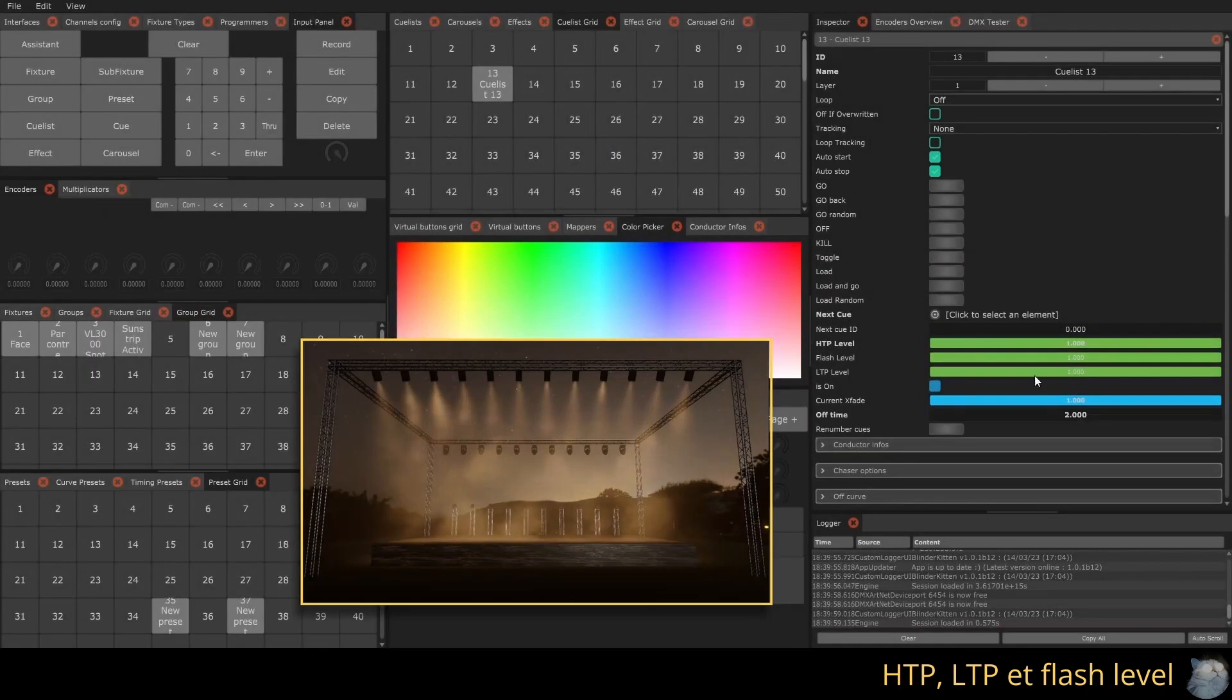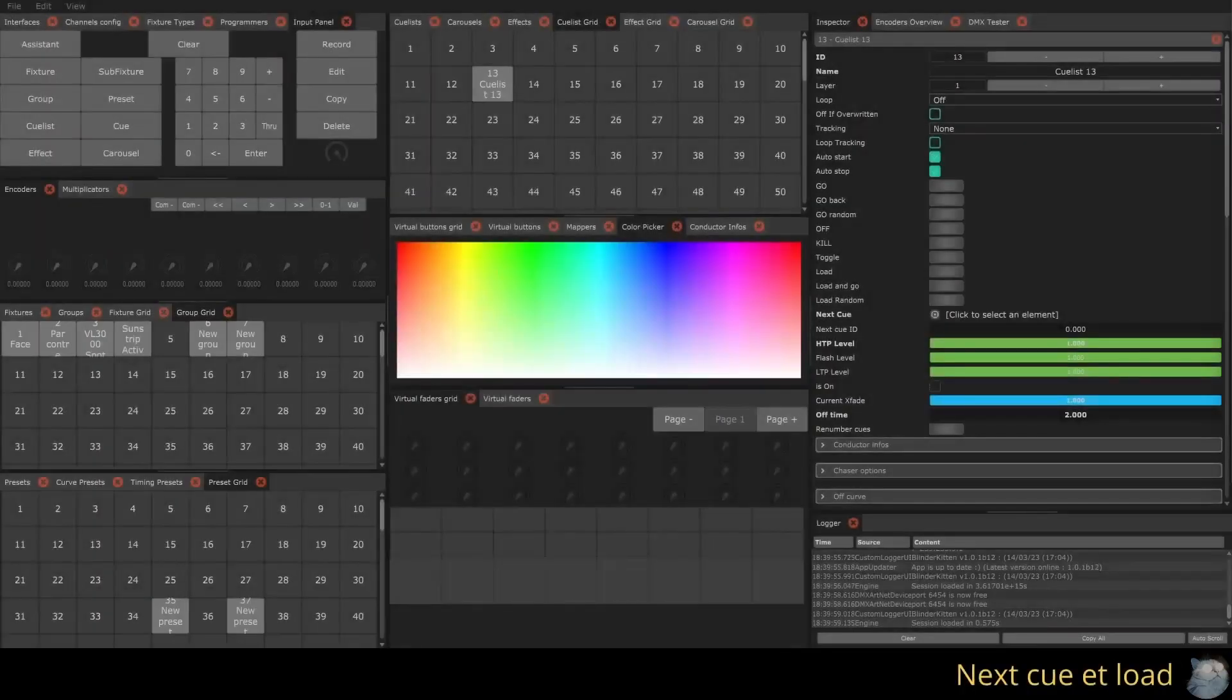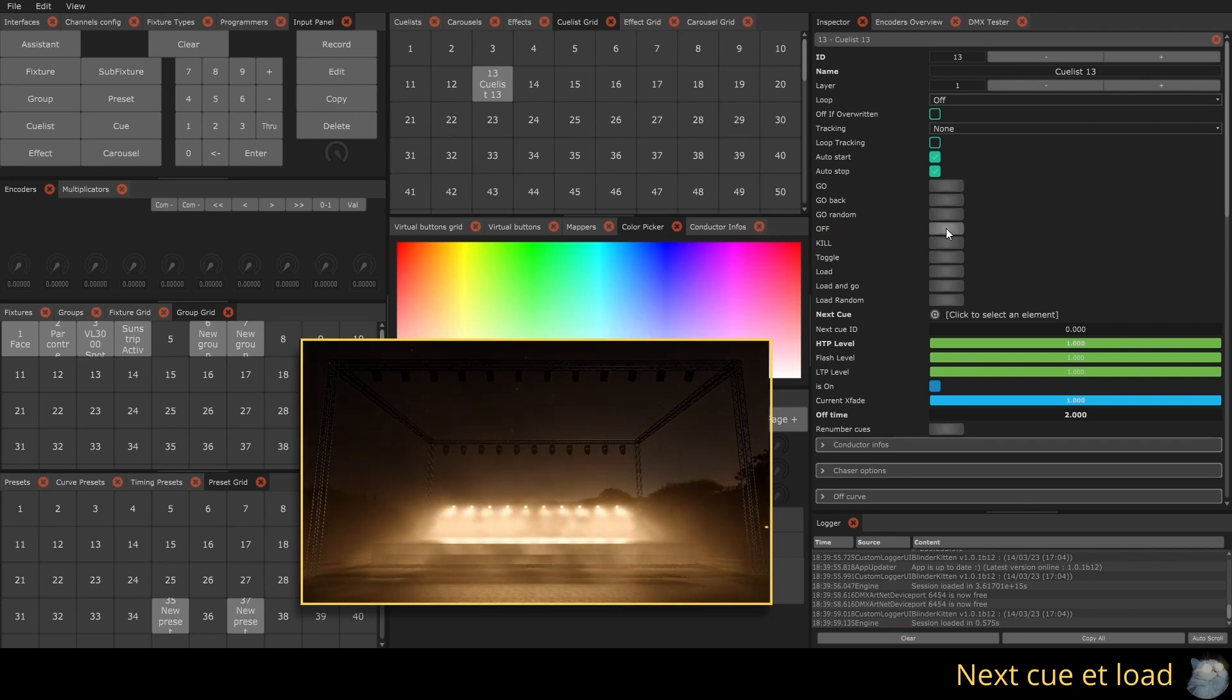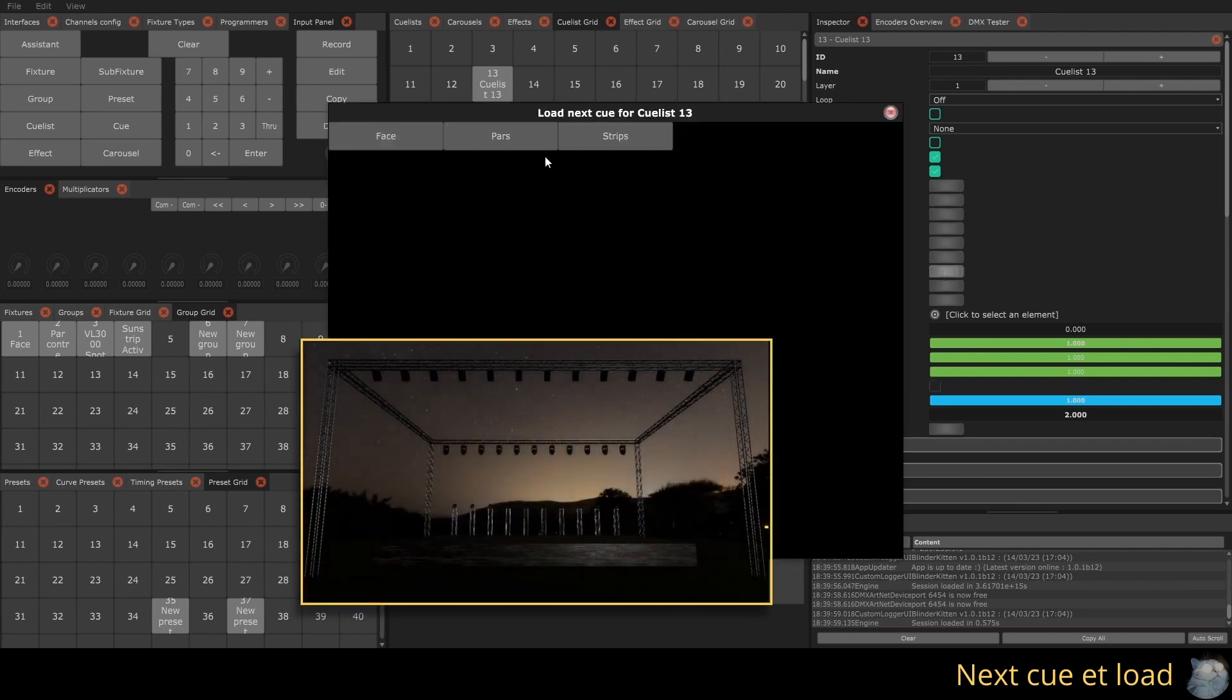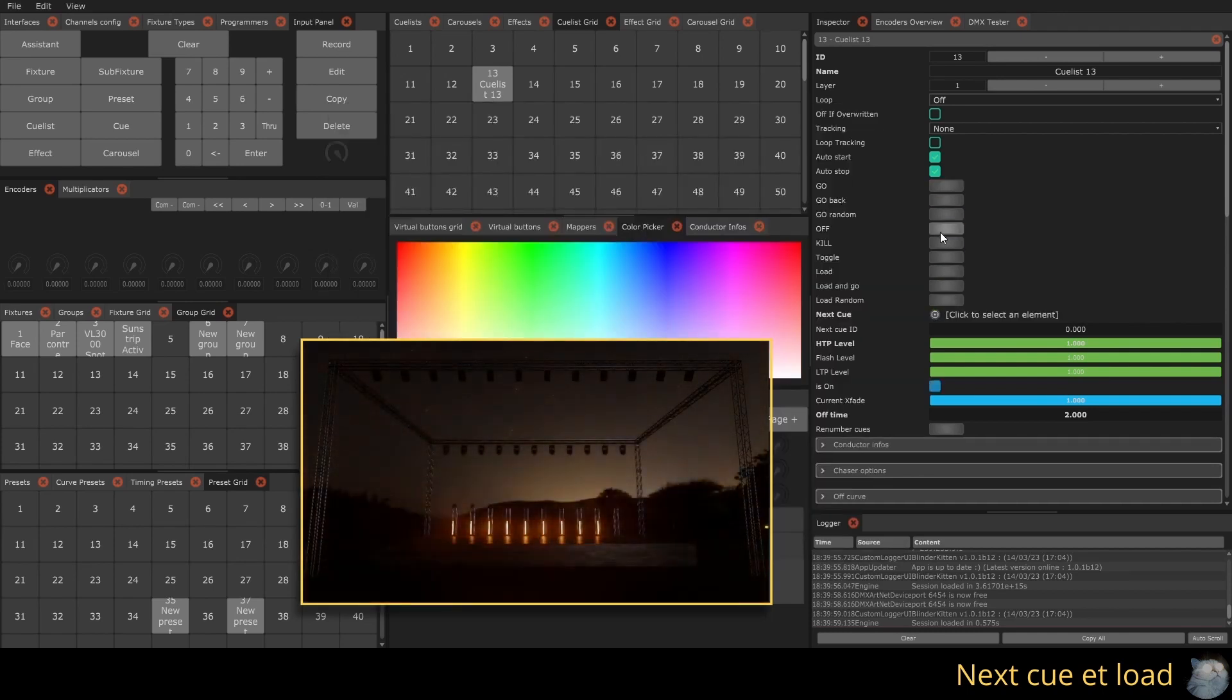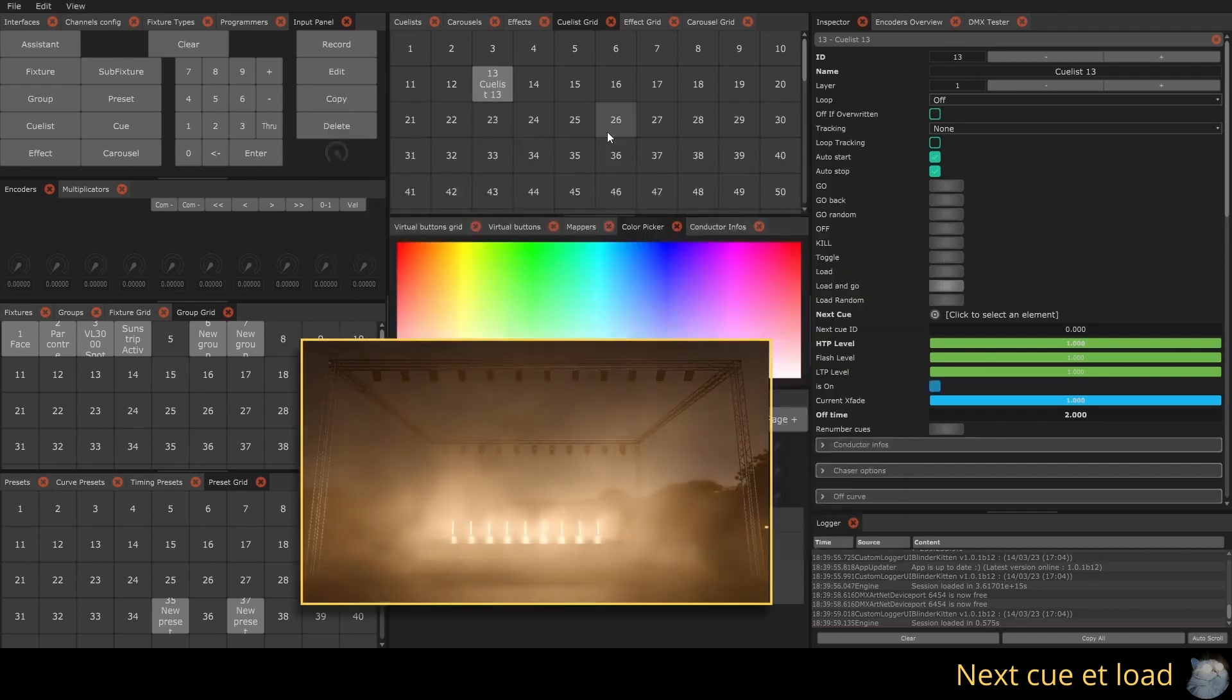The off time allows a fade out of the Qulist if it is turned off with the off command. The options next queue and next queue ID allow you to manually specify the next queue, or the ID of the next queue to be executed at the next go. You can also call the load function, which will display a selection window to choose the next queue. The load and go function allows you to choose a queue and execute it immediately.